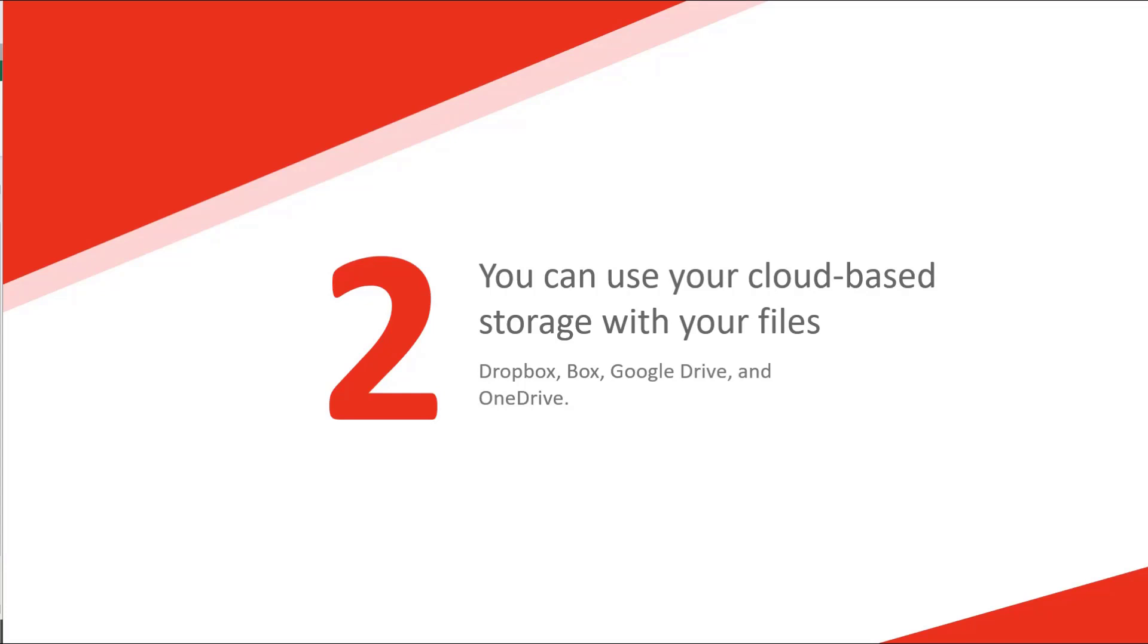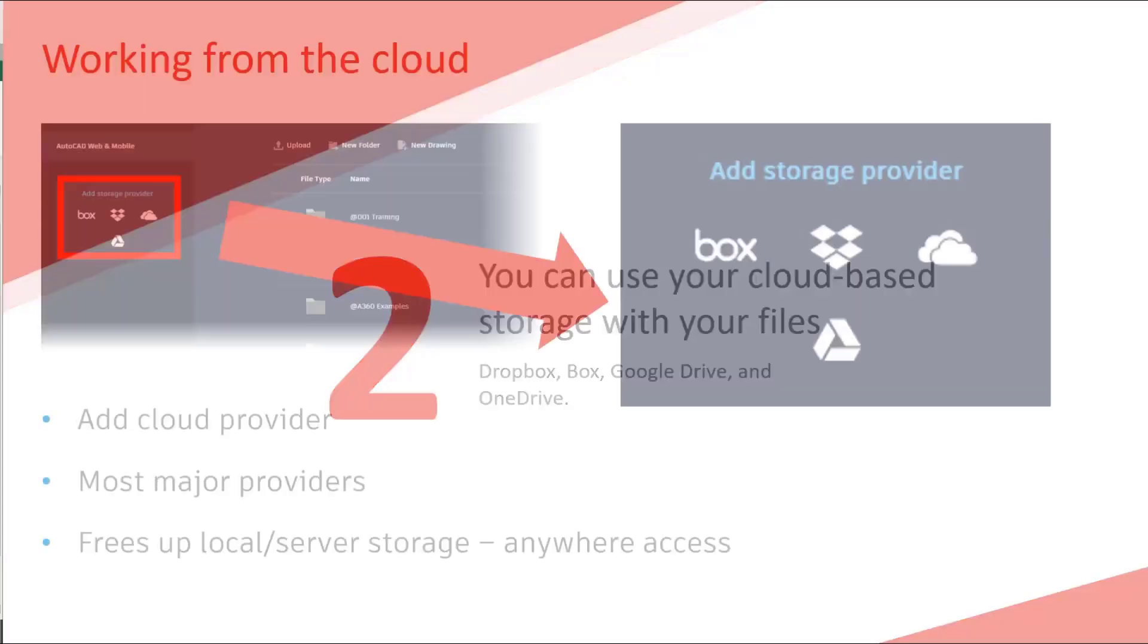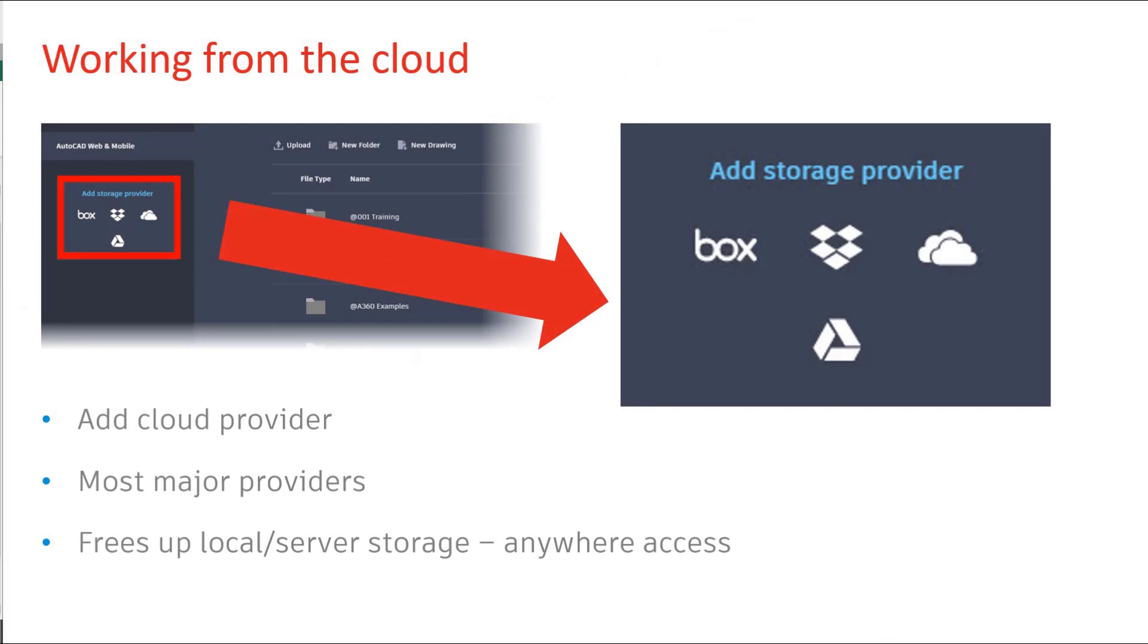Number two, your cloud-based storage. Not just your Autodesk Drive, but Dropbox, Box, Google Drive and OneDrive. All of the icons are there. All you do is select which one you want to add and it will be added to your storage.